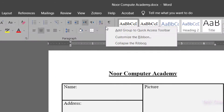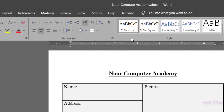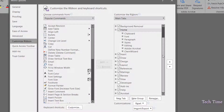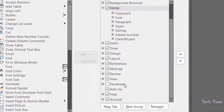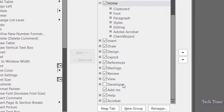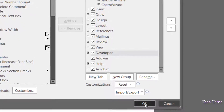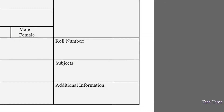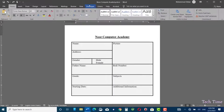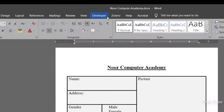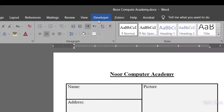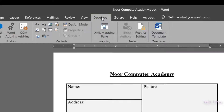Right-click on the ribbon and select 'Customize Ribbon.' On the right side you can see the Developer tab, which is currently unchecked — check it and click OK. Now you can see the Developer tab has appeared in the ribbon. Click on it and on this side you can see the options we will use to build our form.